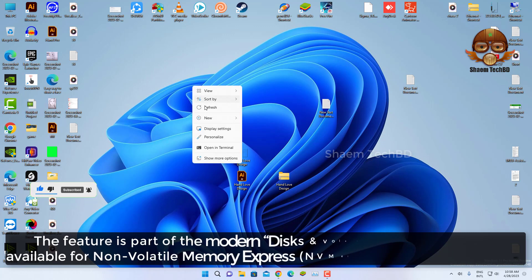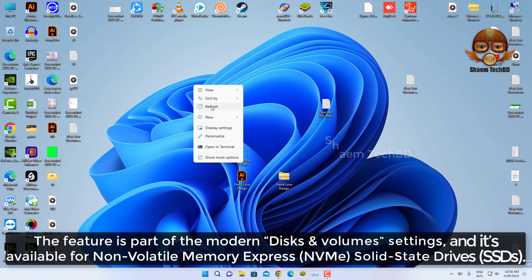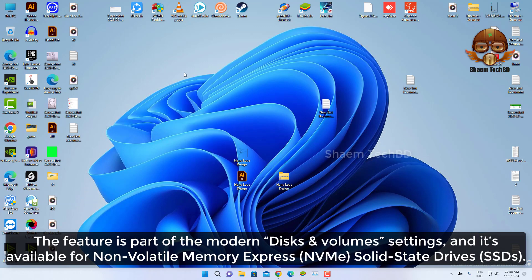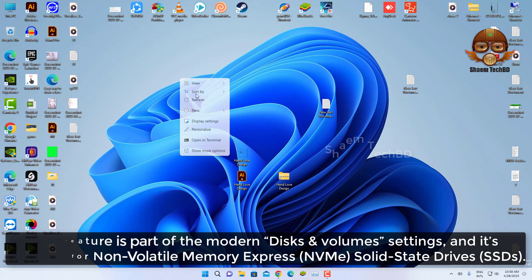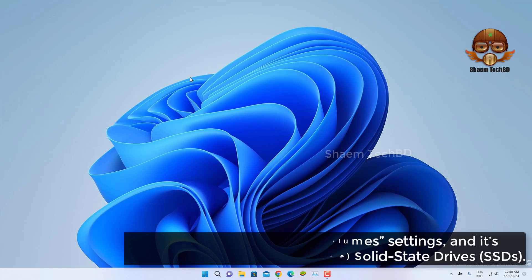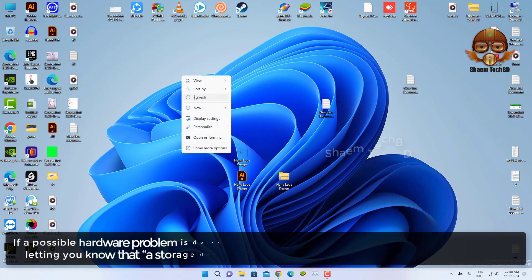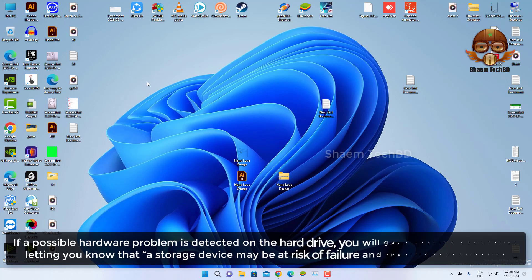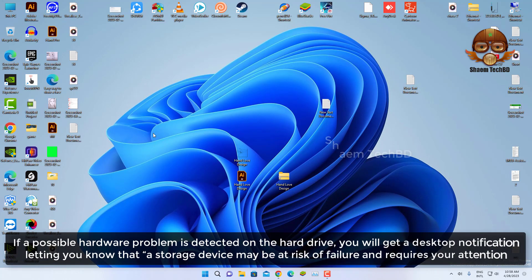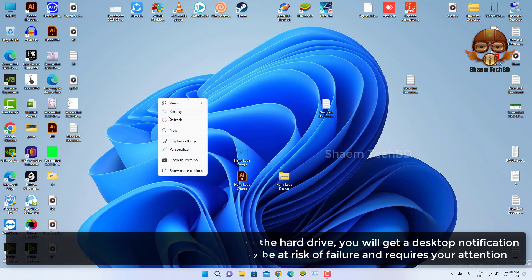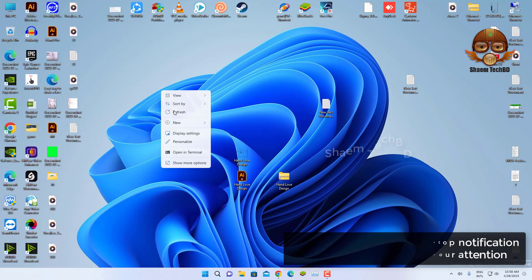The feature is part of the modern disk and volume settings and it's available for non-volatile memory express solid state drives. If a possible hardware problem is detected on the hard drive, you will get a desktop notification letting you know that a storage device may be at risk of failure and requires your attention.